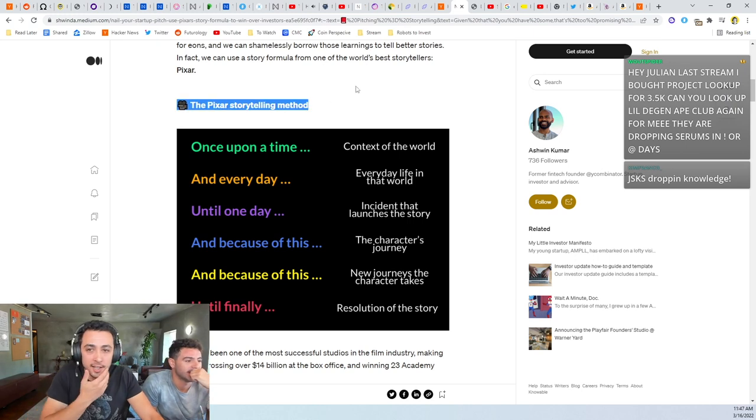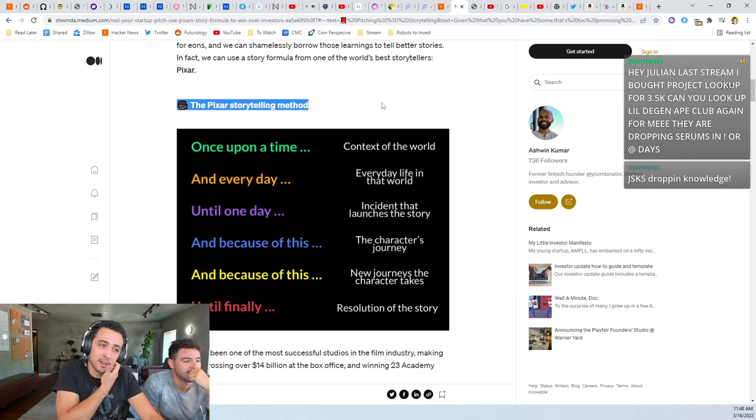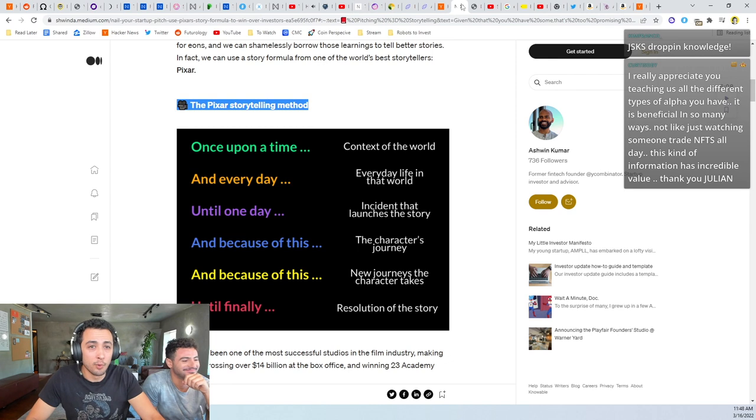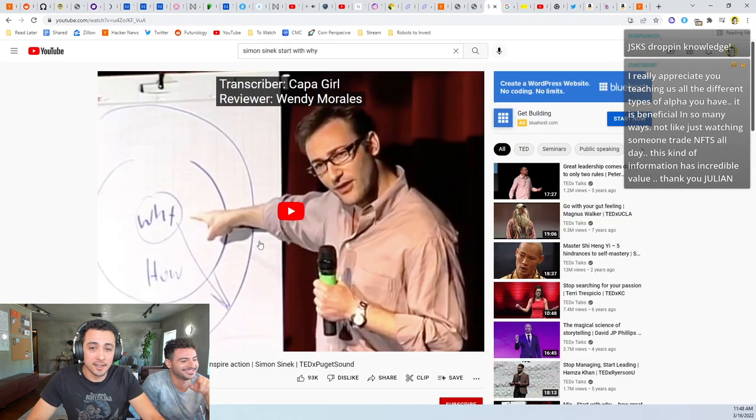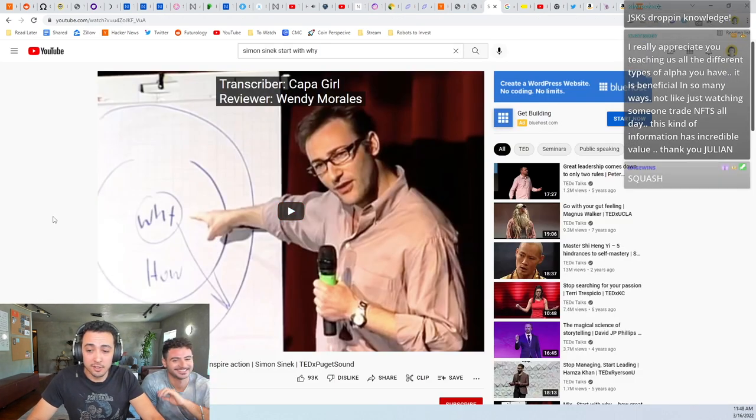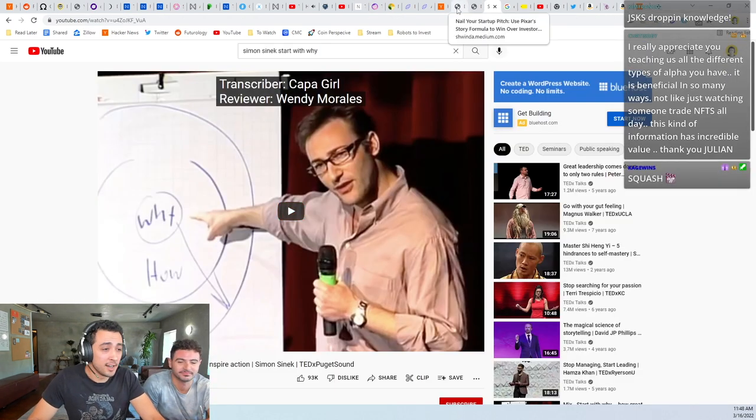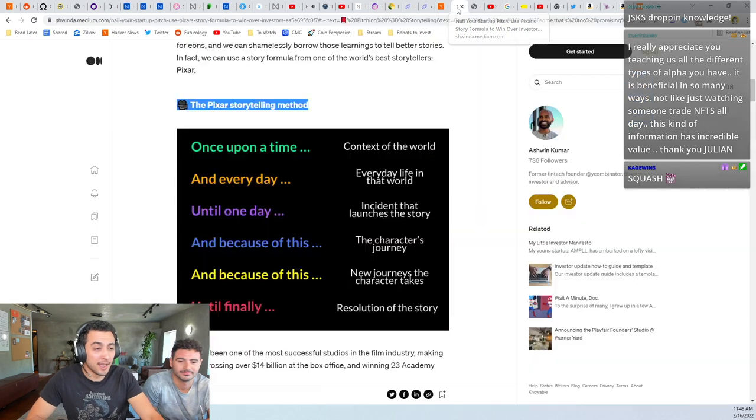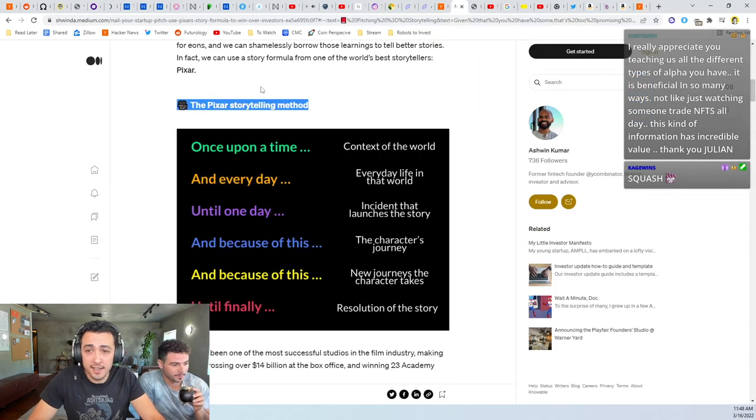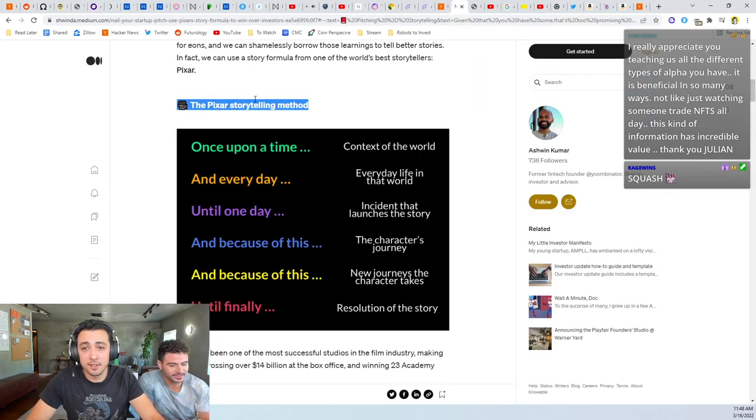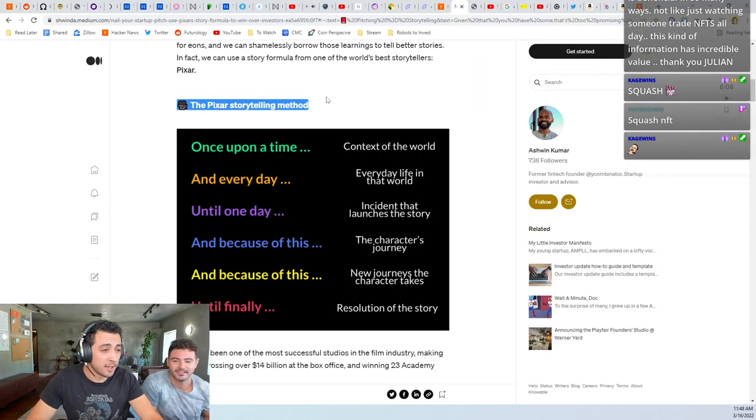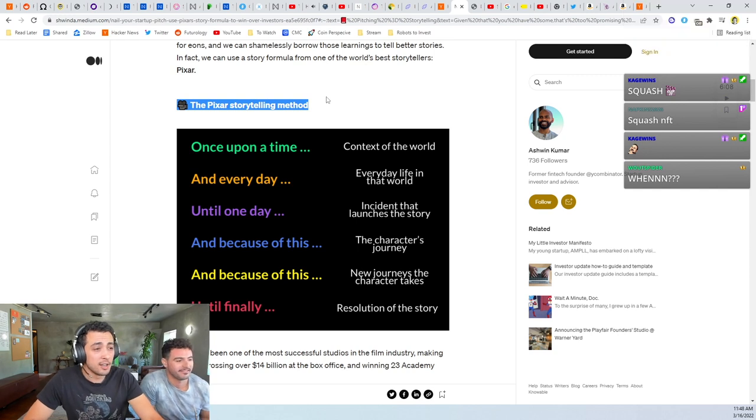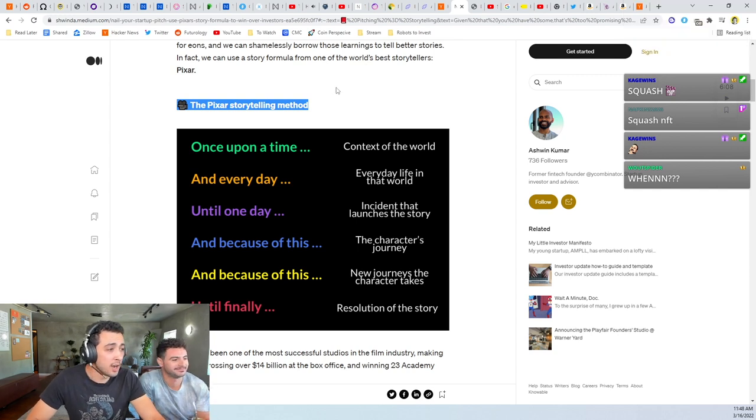The next thing we're going to talk about, and these two things are tied together with the law of diffusion of innovation, is Simon Sinek's video called Start with Why, a very pivotal video in my life. And then the other thing is the Pixar storytelling method. These two things are intertwined.